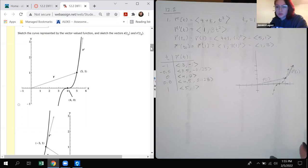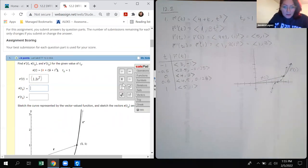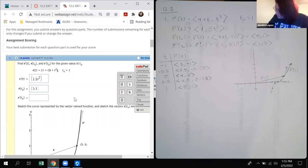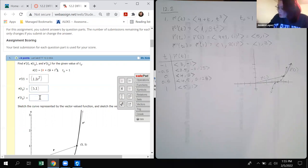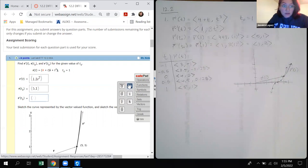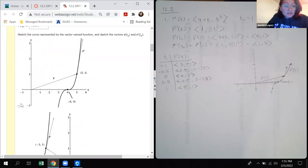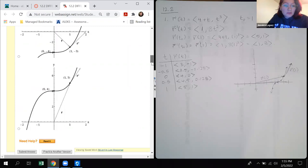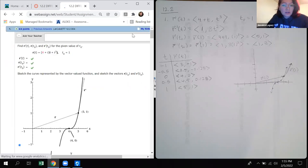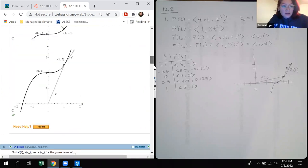Let's go ahead and try number two now. For entering answers: R of T-naught was five comma one, and R prime of T-naught was one comma three. My brain's in a million places right now with the cars and the kids and everything — I apologize. We can check that answer since we're allowed to check it per problem. It says it right there — it's correct. So we're going to move on to number two.